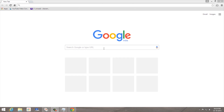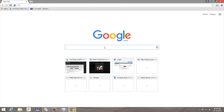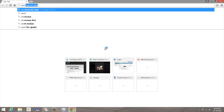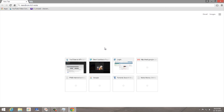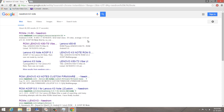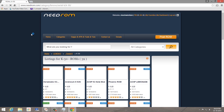Hey guys, this is Ashwat and today in this video we will be learning how to install custom ROMs on the Lenovo K3 Note. Go to Google and search 'need ROMs K3 Note' and go to the first link.